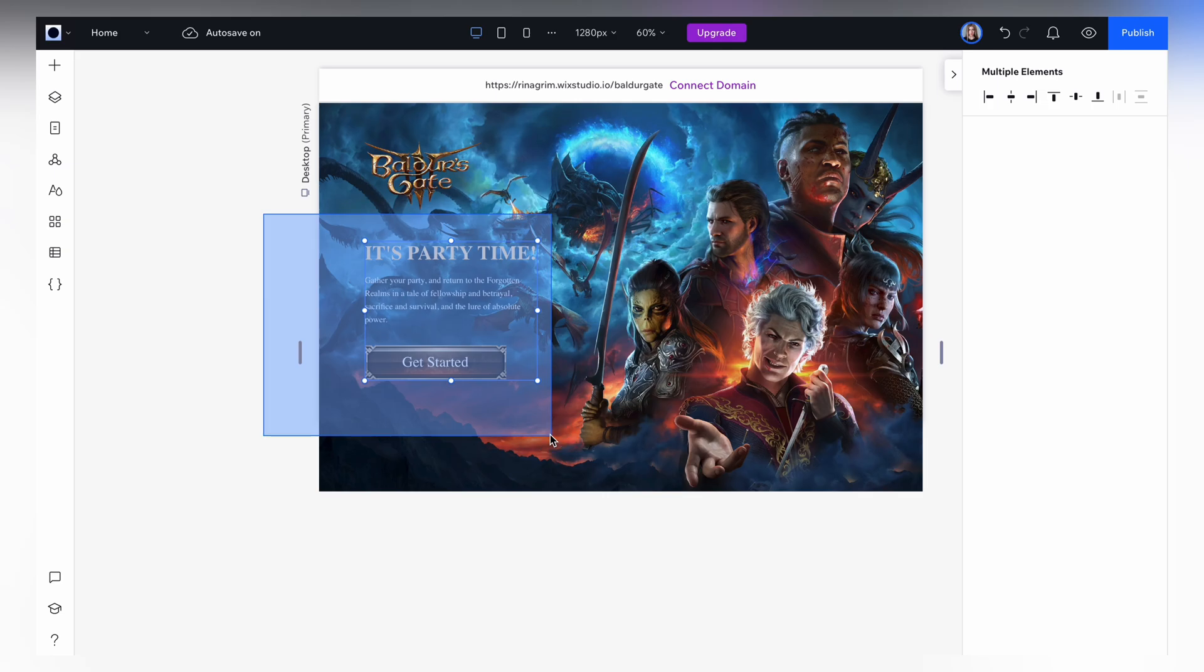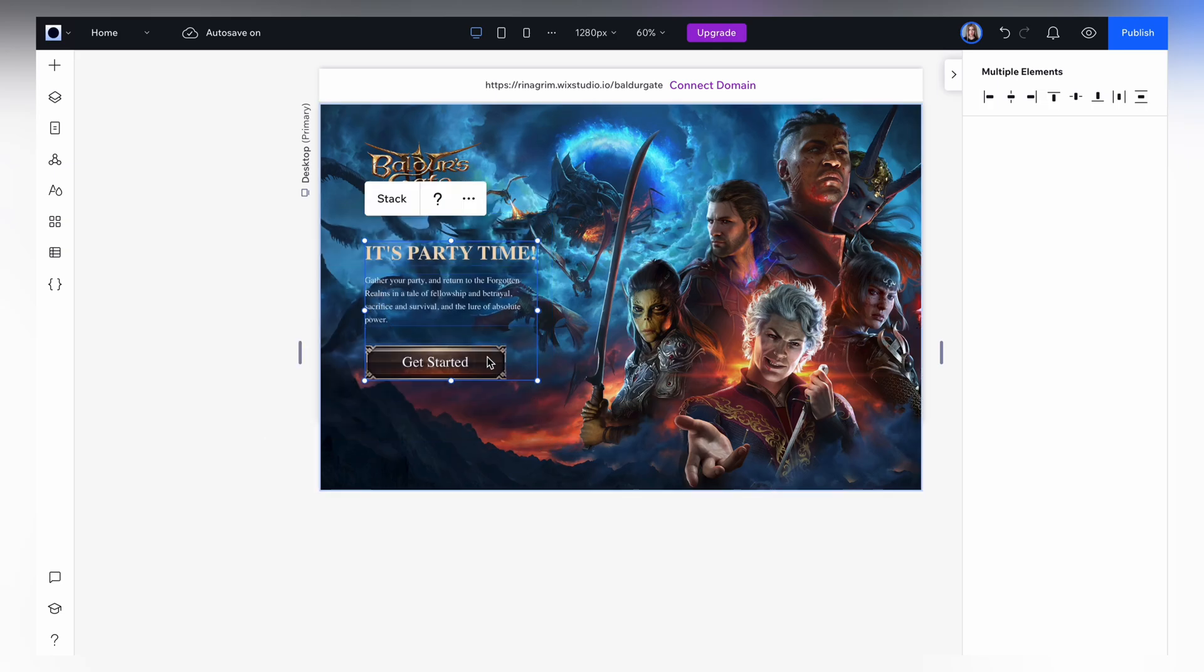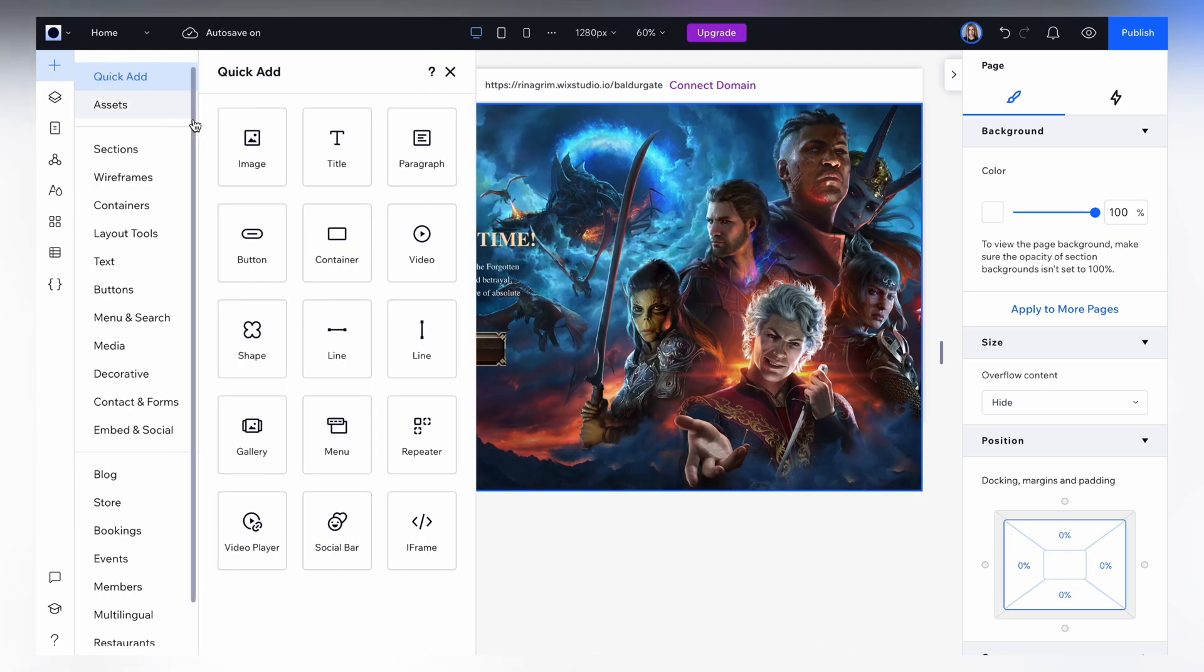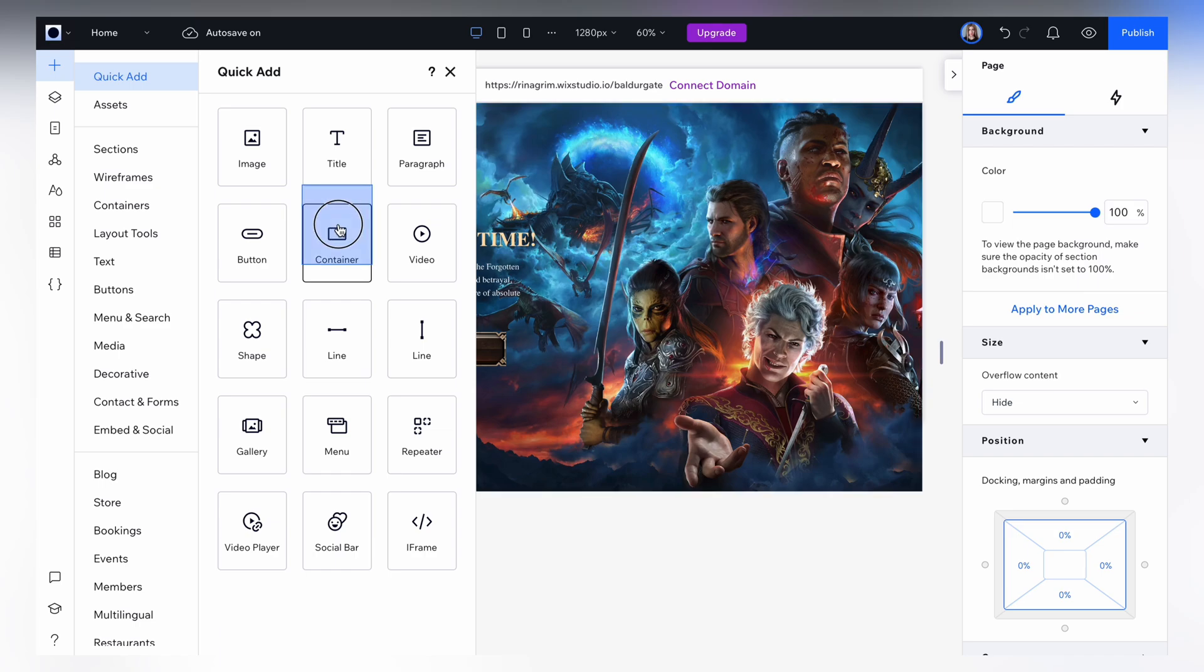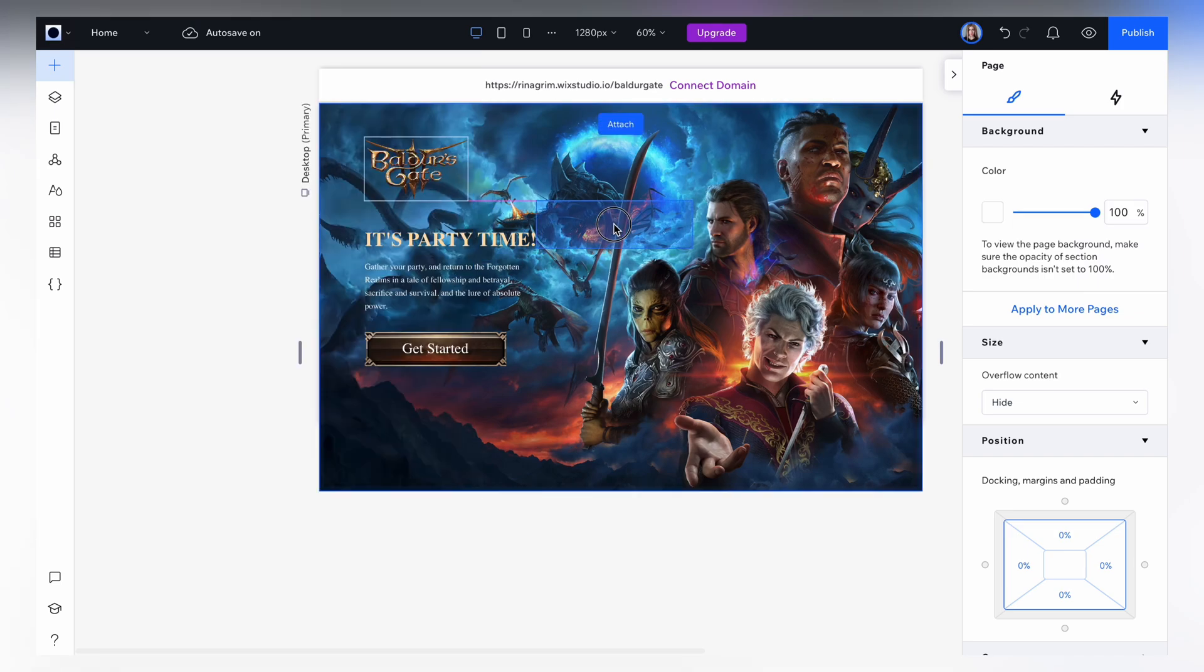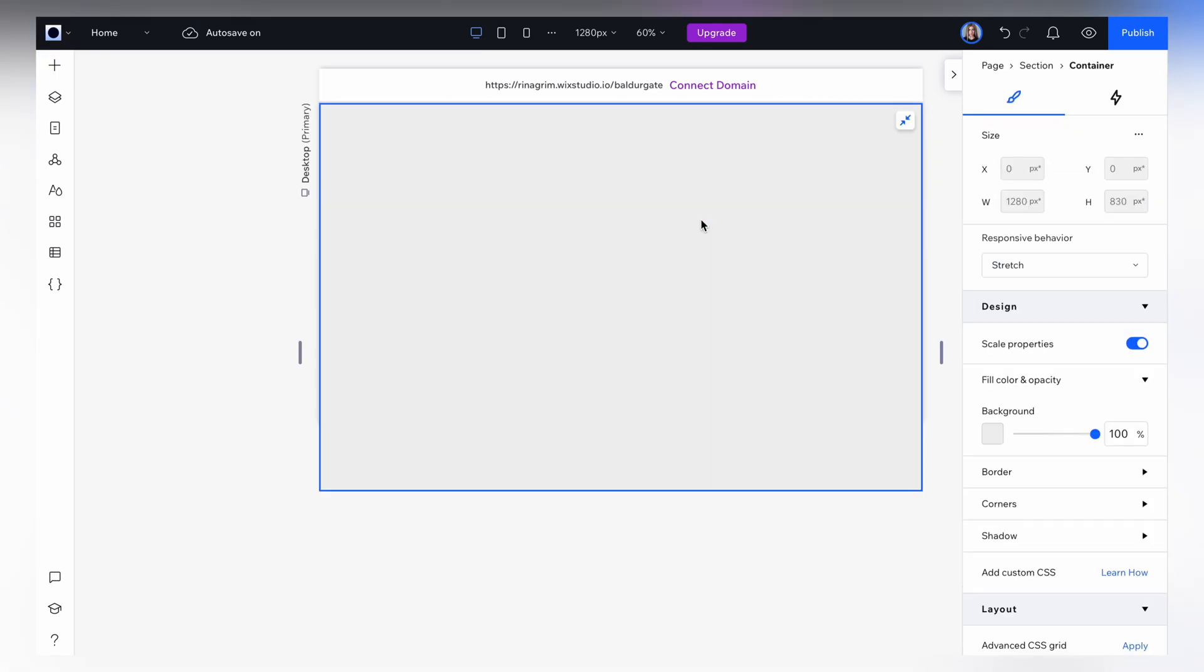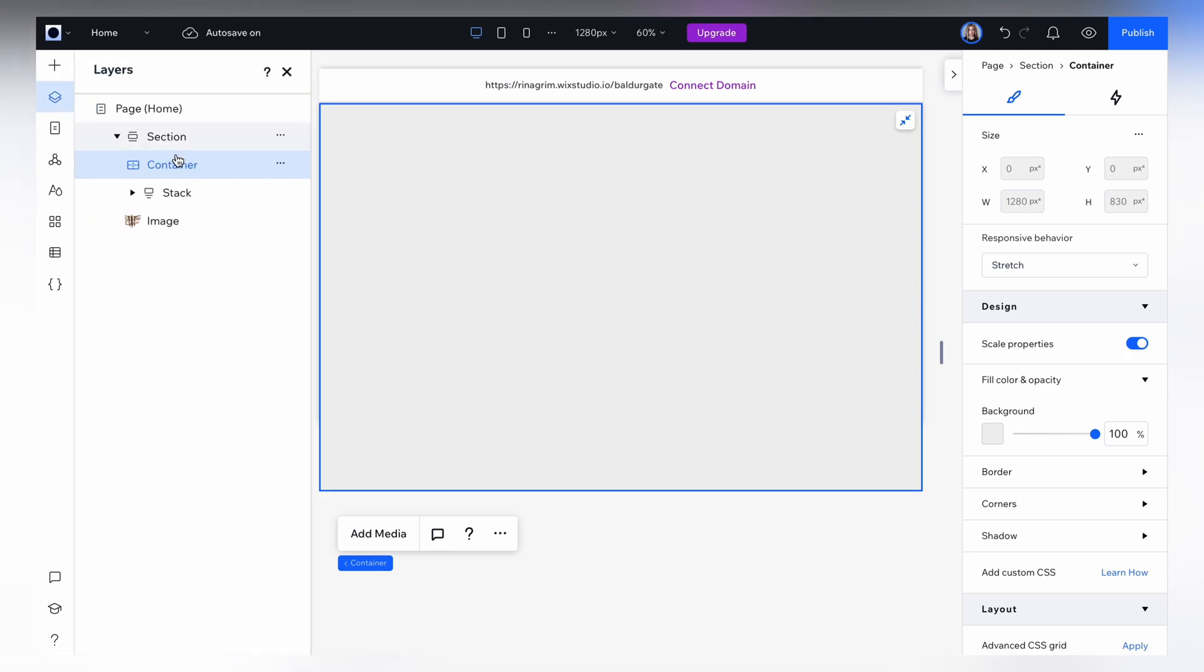Select all text and the button and click stack. Now a very important thing, go to add elements, choose a container and stretch it. Now move it backwards.